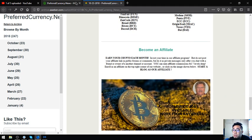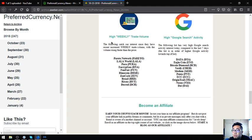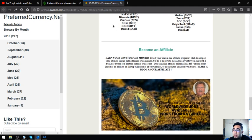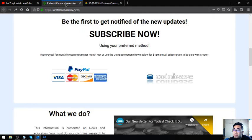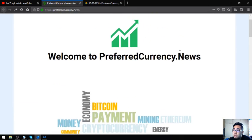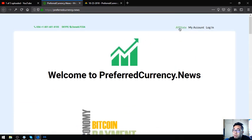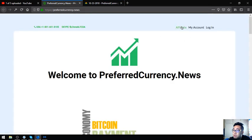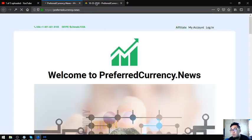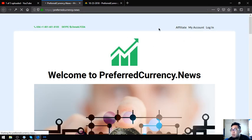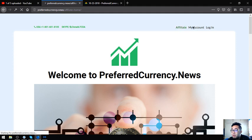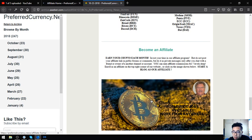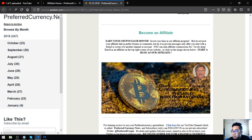Also found here in the website is an Affiliate Program where you can earn cryptocurrency for 7 levels deep. The name of the affiliate program is PreferredCurrency.News Affiliate Program. You can just click it here at the website itself or in the newsletter, this picture.